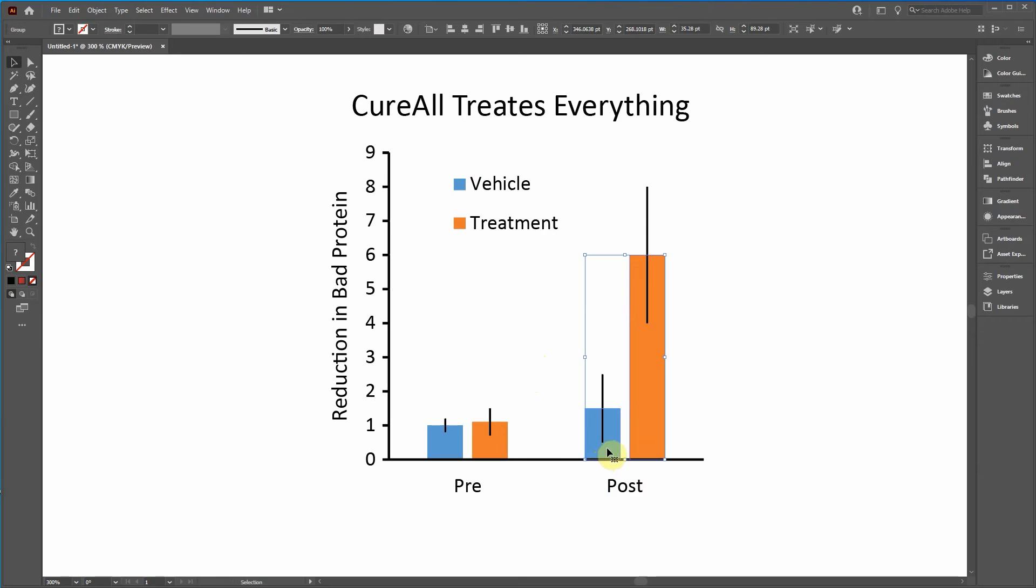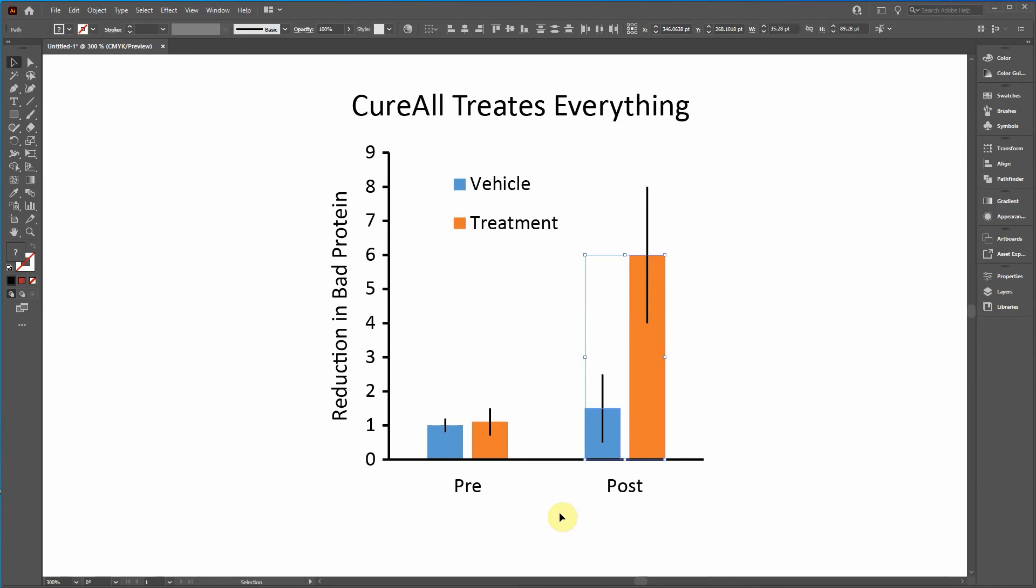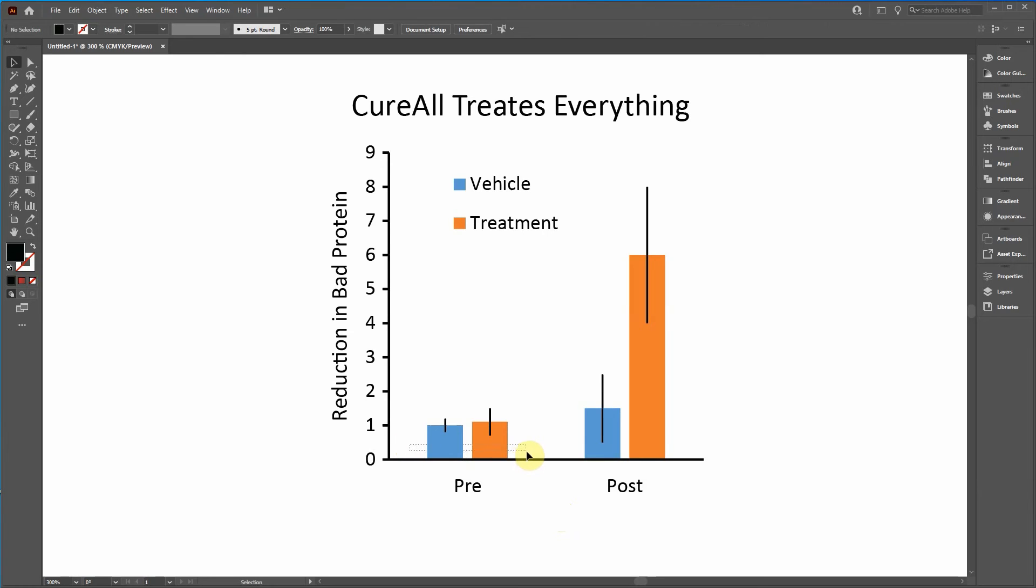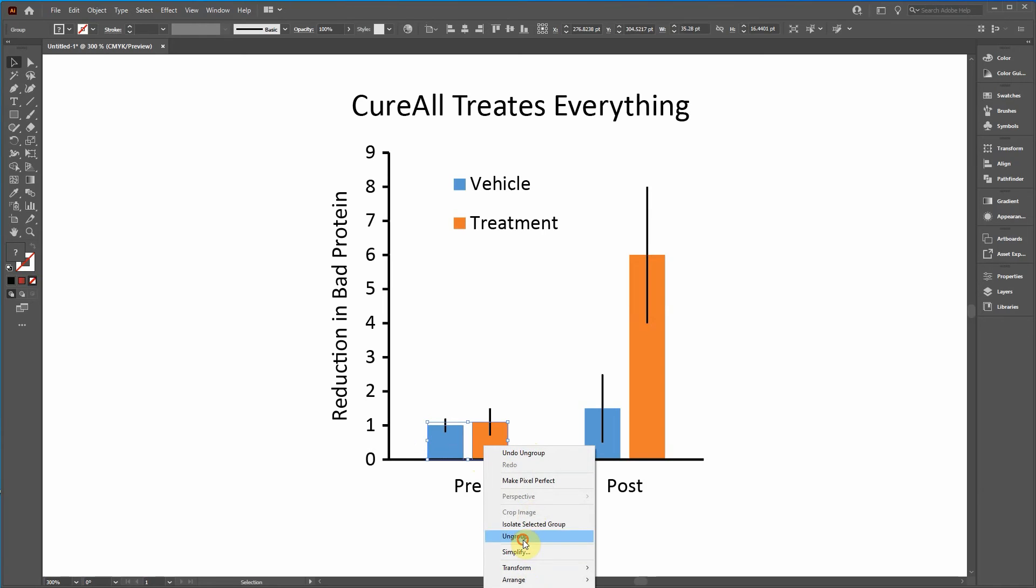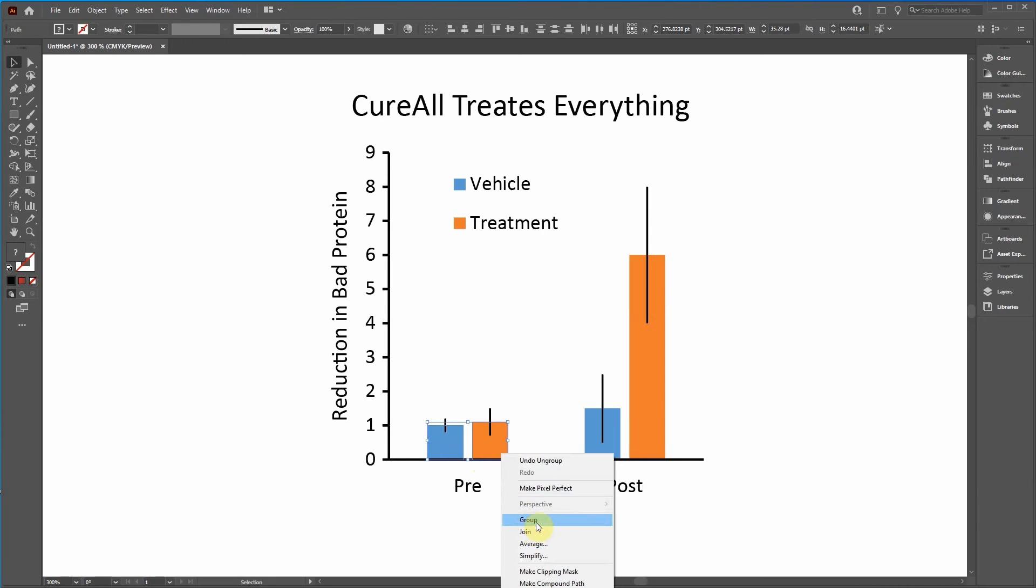Now I can ungroup by right clicking and ungroup. Now the way I grouped it, I guess I didn't say this. The way I grouped it is I right click, click ungroup, or you can right click, click group.